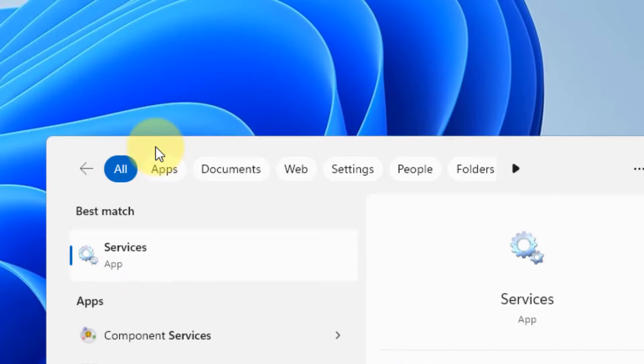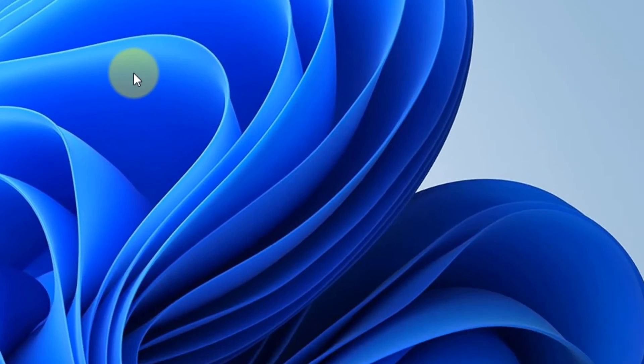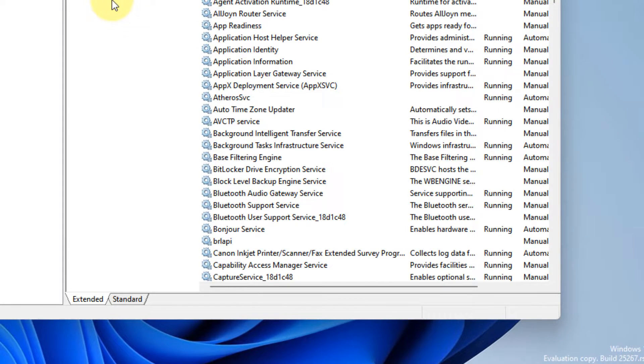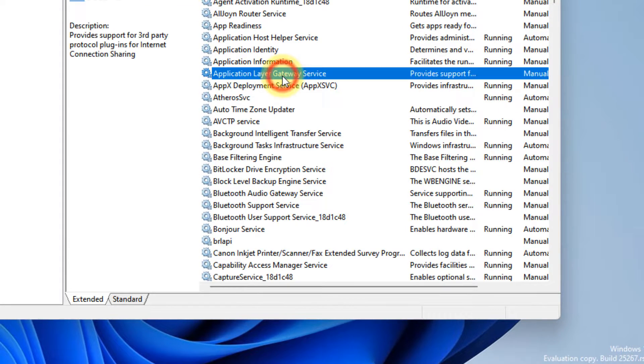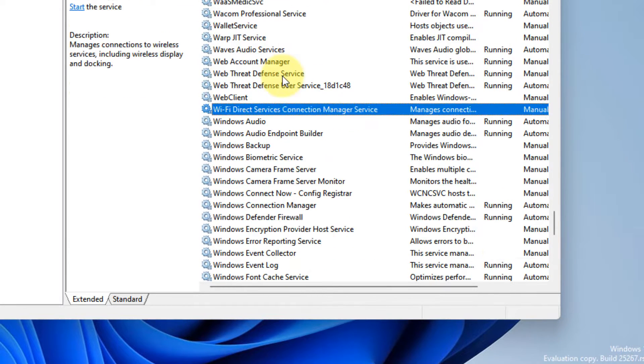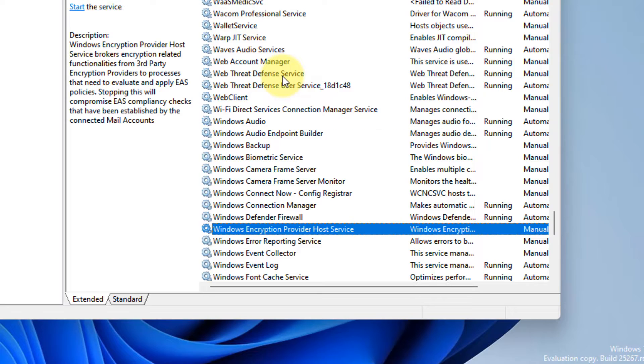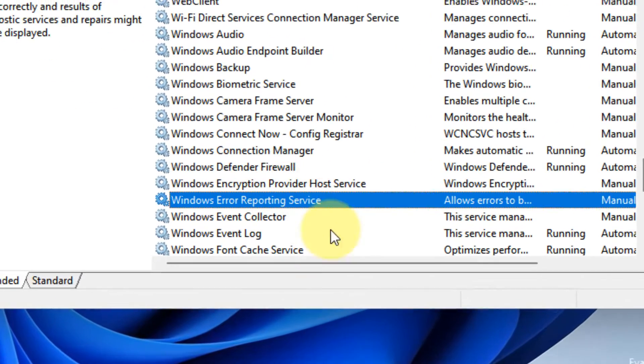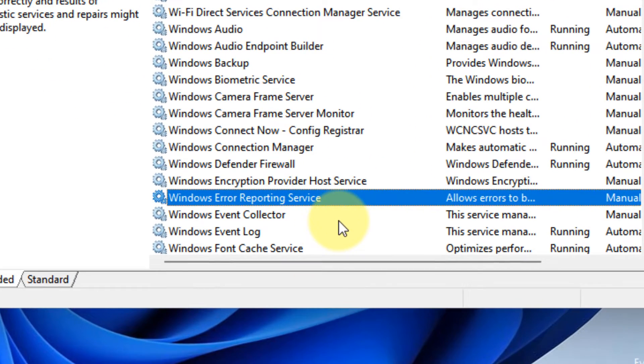Click on the Services app from the search results. Now locate Windows Error Reporting Service from the list and double-click on it.